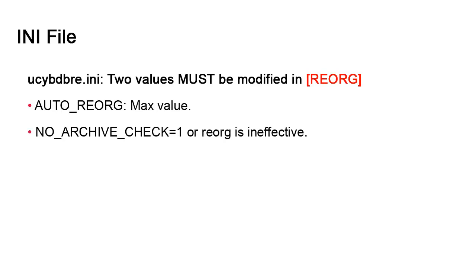AUTO_REORG sets the default value of the number of reorg days for all tables. It's set to 365, which means that irrespective of the criteria values, data older than a year will be marked for deletion. The NO_ARCHIVE_CHECK setting is set to zero by default. This, in effect, nullifies db.reorg. The reorg does nothing. For db.reorg to work, you must change the value to 1.